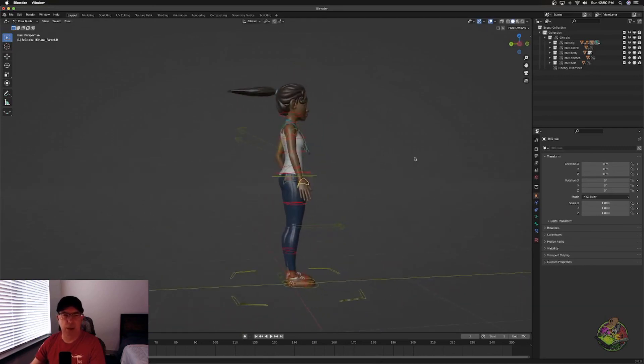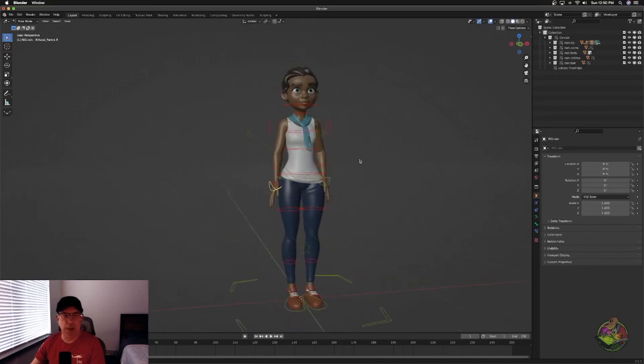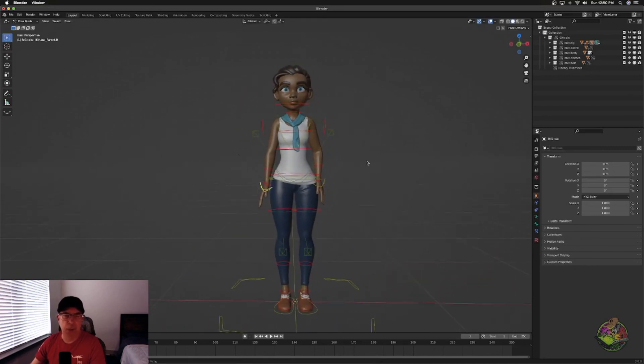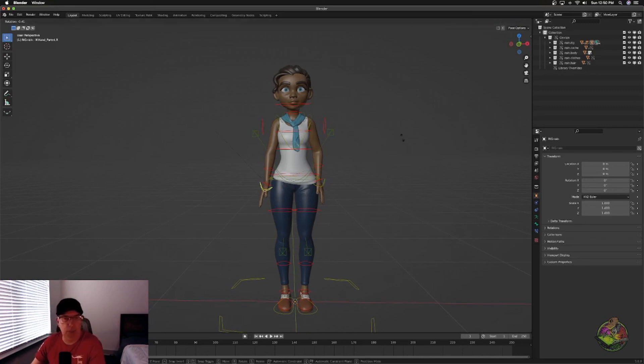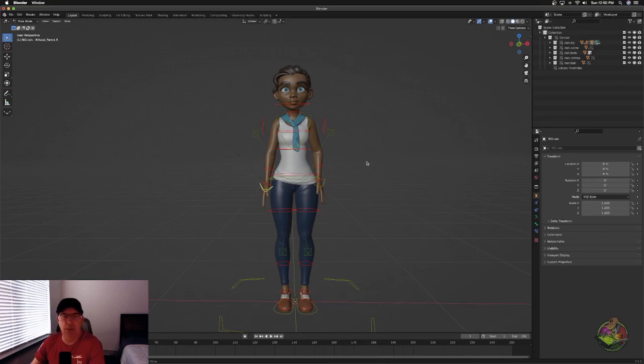And you can start animating your character. Hope that helped out. If it did, leave a like. If you guys have any other questions, feel free to reach out and I will talk to you guys later.